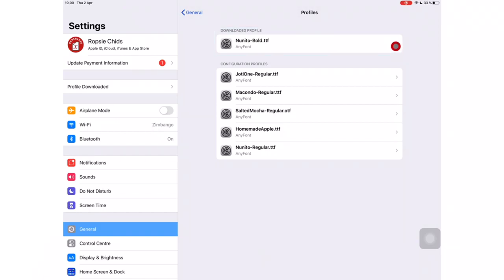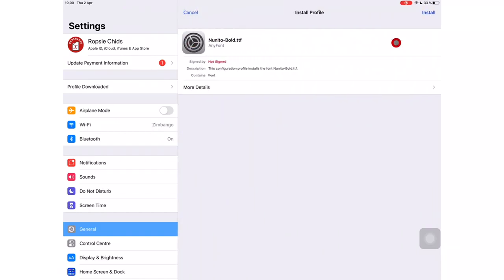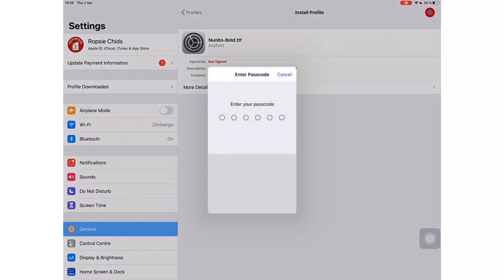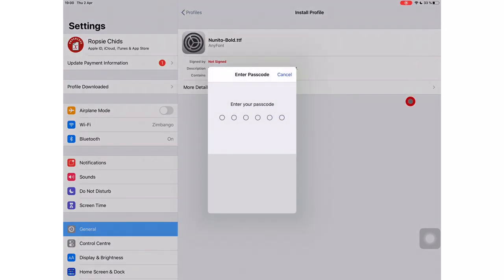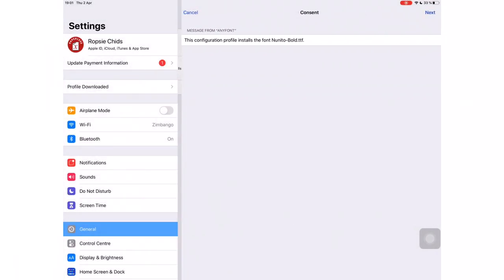Tap on it and install. Put in your passcode. Tap Next and install that profile.